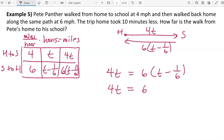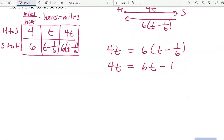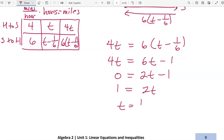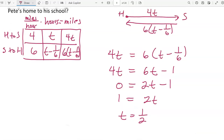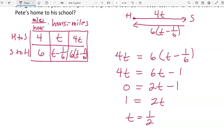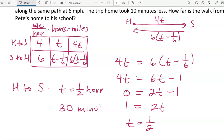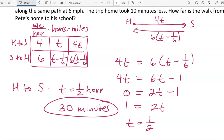Distributing: 4t = 6t − 1. Subtracting 4t from both sides and adding 1: 1 = 2t, so t = 1/2. The home-to-school time is one-half hour, or 30 minutes. The question asks for distance, so the distance is 4 × 1/2 = 2 miles from Pete's home to his school. That's it for the lesson.